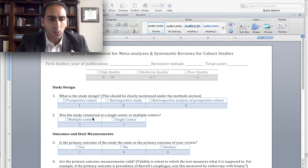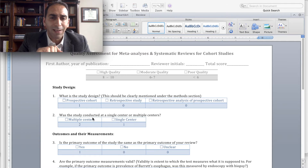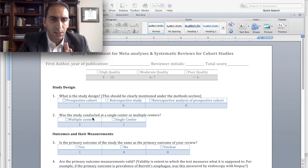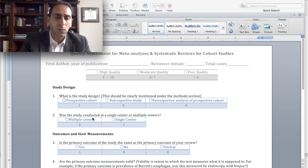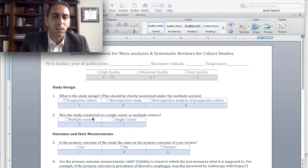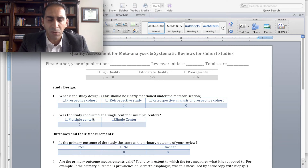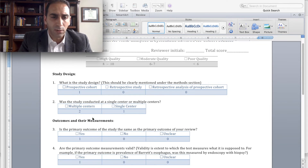The first question is: what is the study design? This is usually clearly mentioned under the methods section. Is this a prospective study, in which case you get one point? Is this a retrospective study, in which case you get zero points? Or is this a retrospective analysis of a prospective cohort, which again should receive zero points?